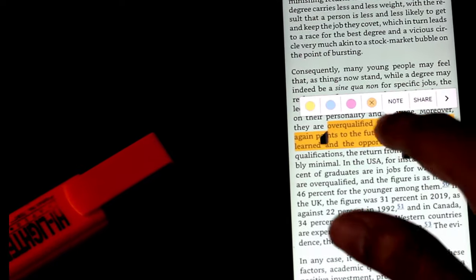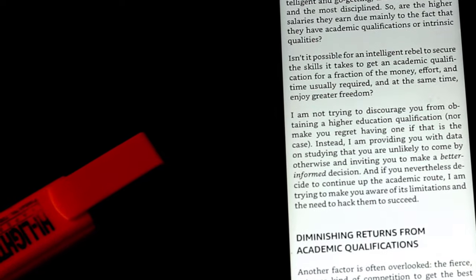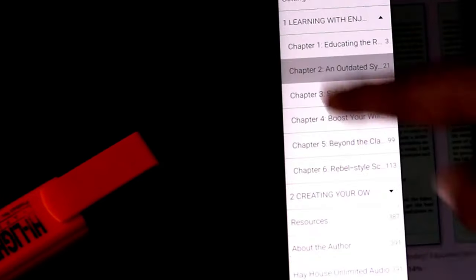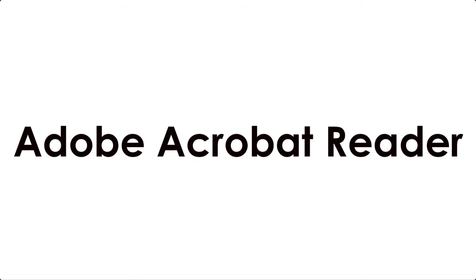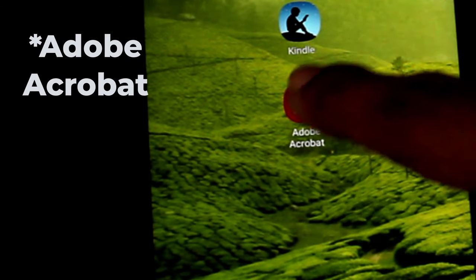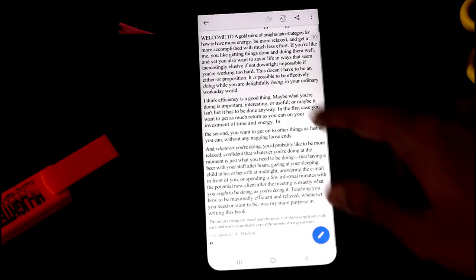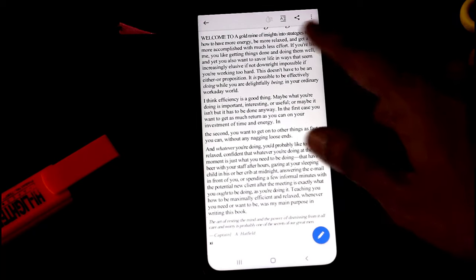Not just Android — you can download the Kindle app for reading on almost all devices. The third and final app in this list is Adobe Reader.